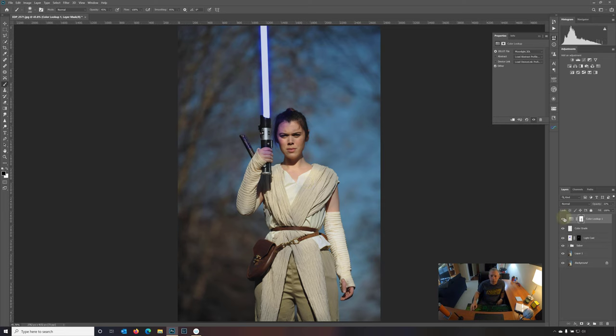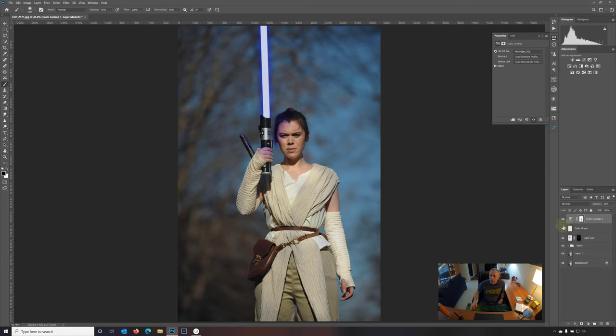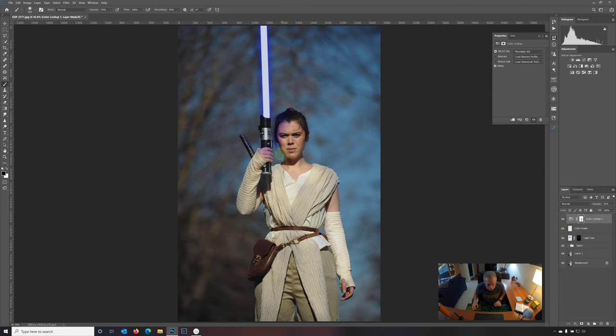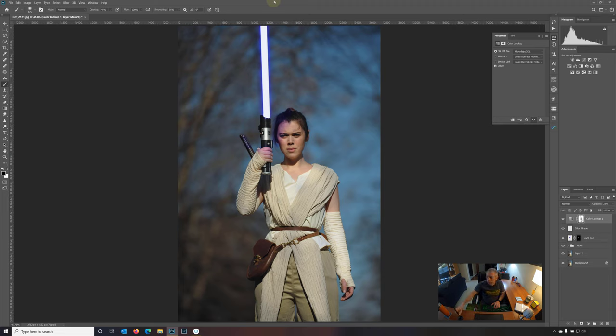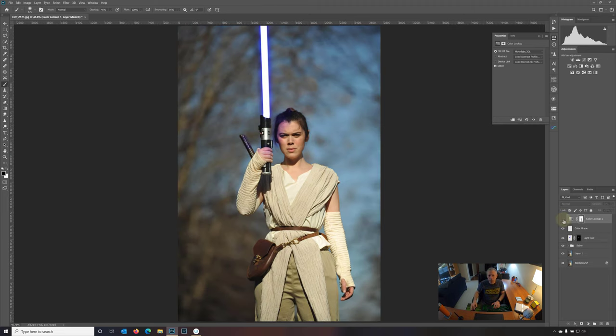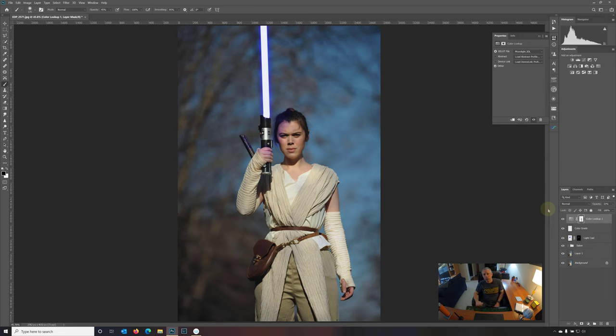And that looks pretty good. So before, after. And I'm going to dial this off of the saber as well, I think. So let's just take this and bring it off the saber as well. It's just putting a little bit too much blue into the saber. There we go. So that kind of preserves the look of the saber. So before, after, and that's about it.